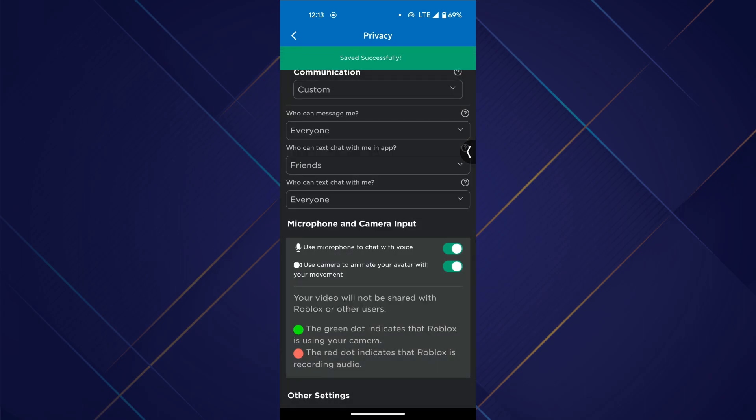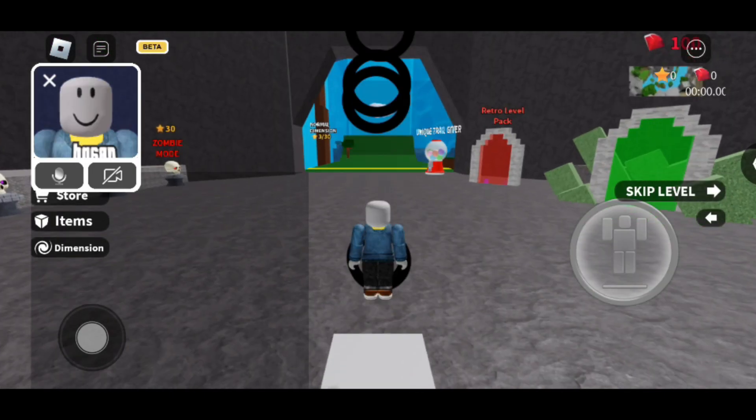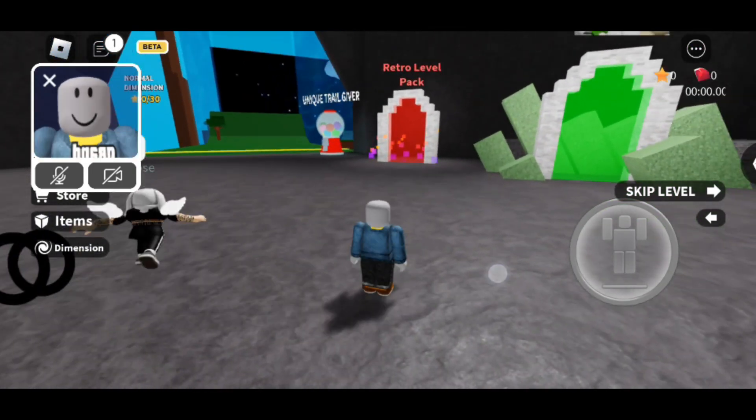After turning it on, open the game, and then tap on the microphone icon to enable voice.